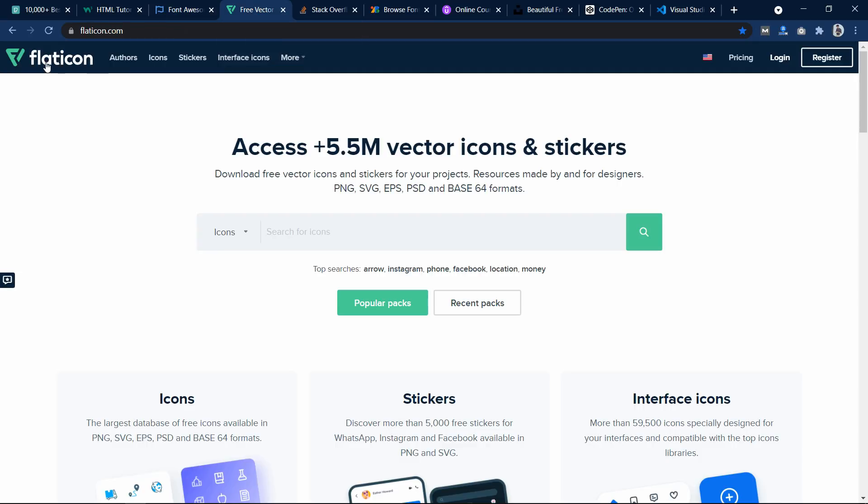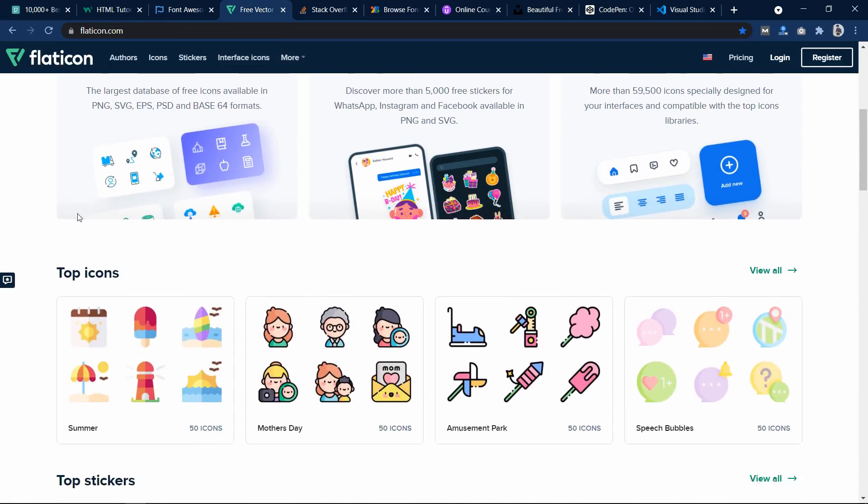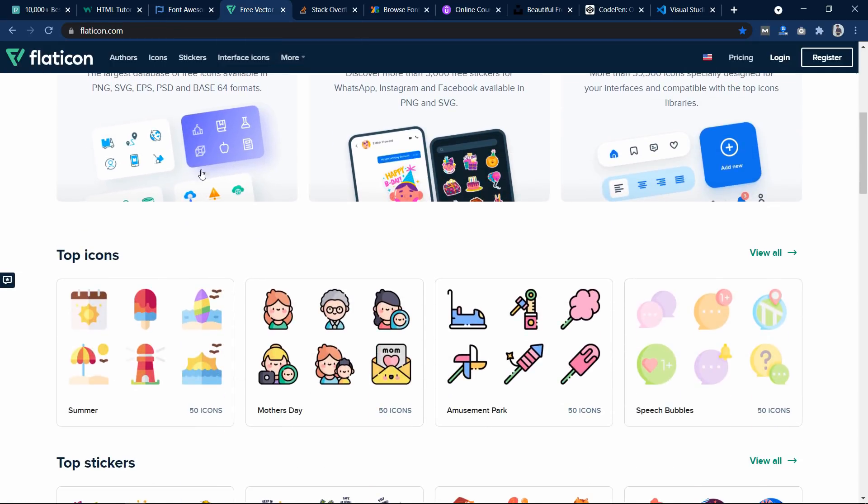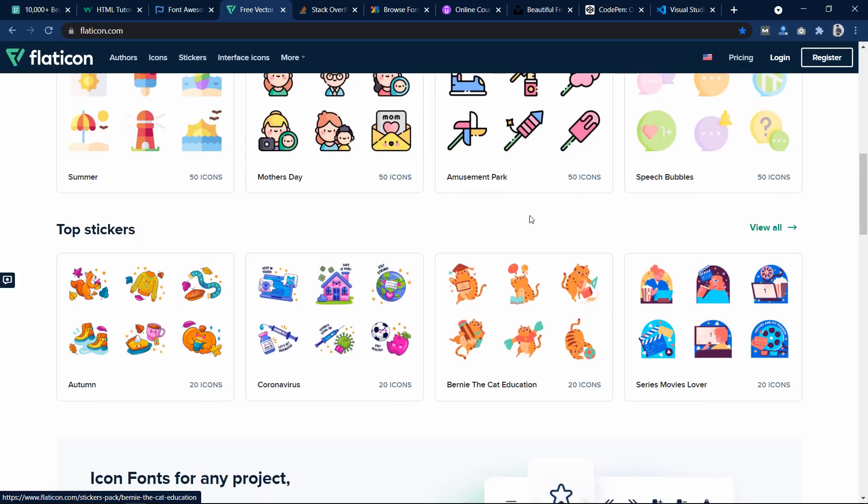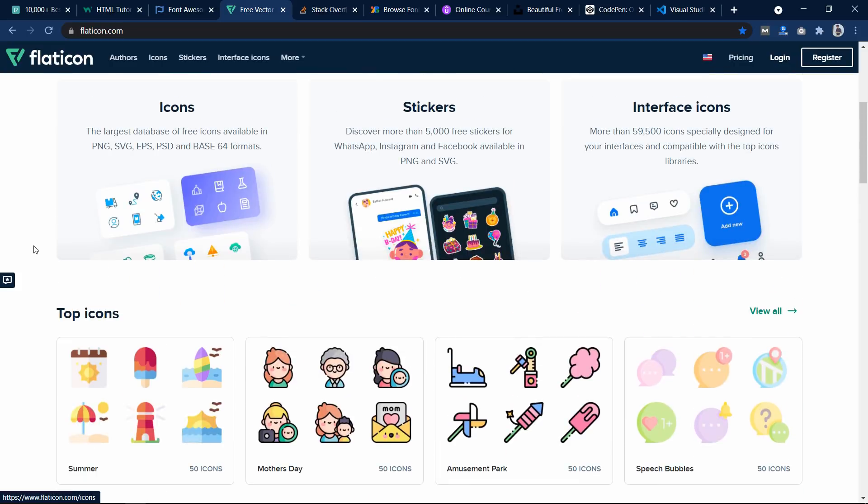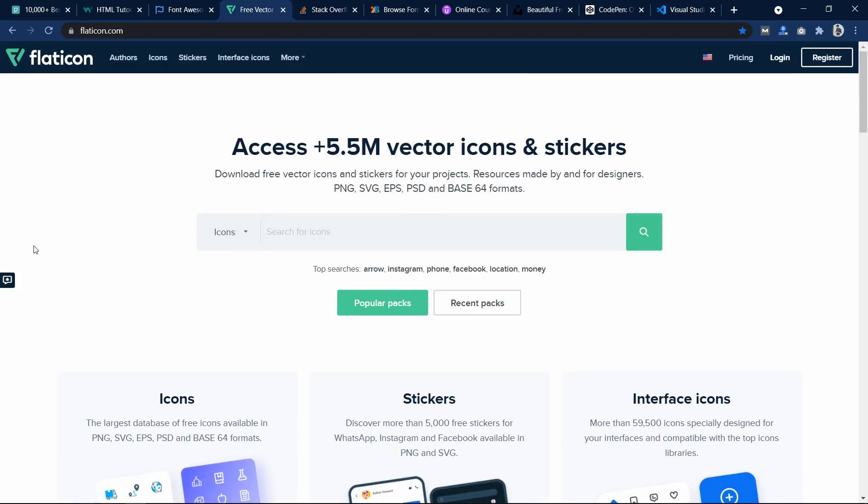Now the next one is FlatIcon. On this website you can find different icons and you can download it in PNG format and you can download the icons with the transparent background that lots of people asked me in the comment section. So here let's search for any keyword.